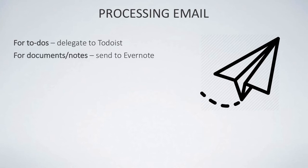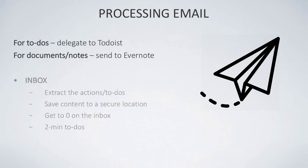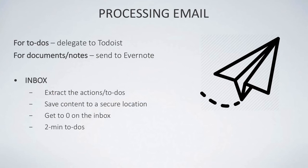For documents and notes, being able to send them over to Evernote straight away is something that I've been gathering a lot of value from, because I don't have to go to my email to find everything. I can just go to Evernote and search for it. When I'm in my inbox, I extract any actions or to-dos, I save content to a secure location like Evernote—you can use something like Dropbox or even Box or another resource—and the aim is really to process everything and get to zero in the inbox.